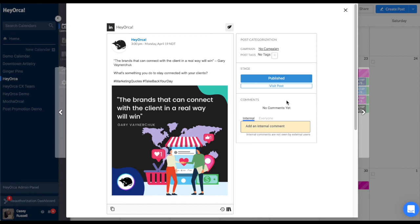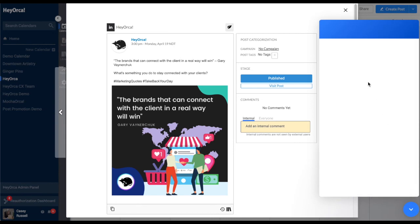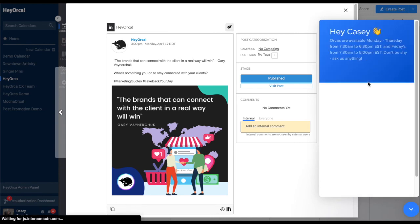Do you have any questions about the approvals or anything else in HeyOrca? Connect with our support team at the bottom right of your HeyOrca account by using the blue chat bubble.